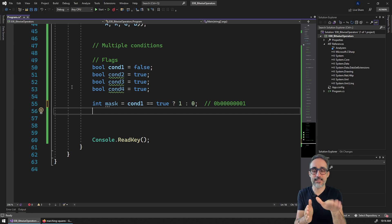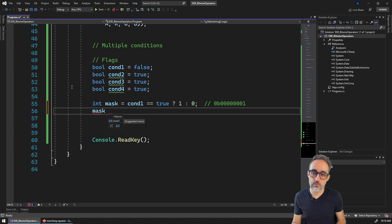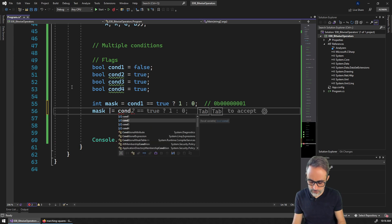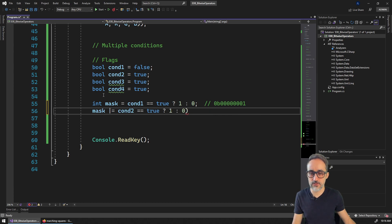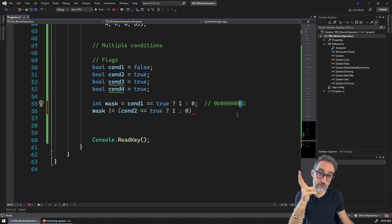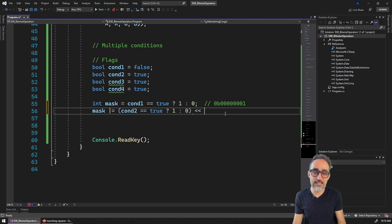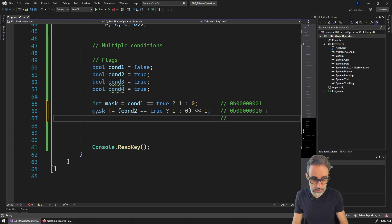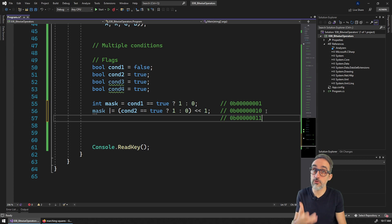Then we extend the mask with the second condition by OR-ing: mask |= (condition2 ? 1 : 0) << 1. Because we want this condition in the second bit position of the binary representation, we shift it left by one unit. OR-ing with the existing mask combines the two bits together.